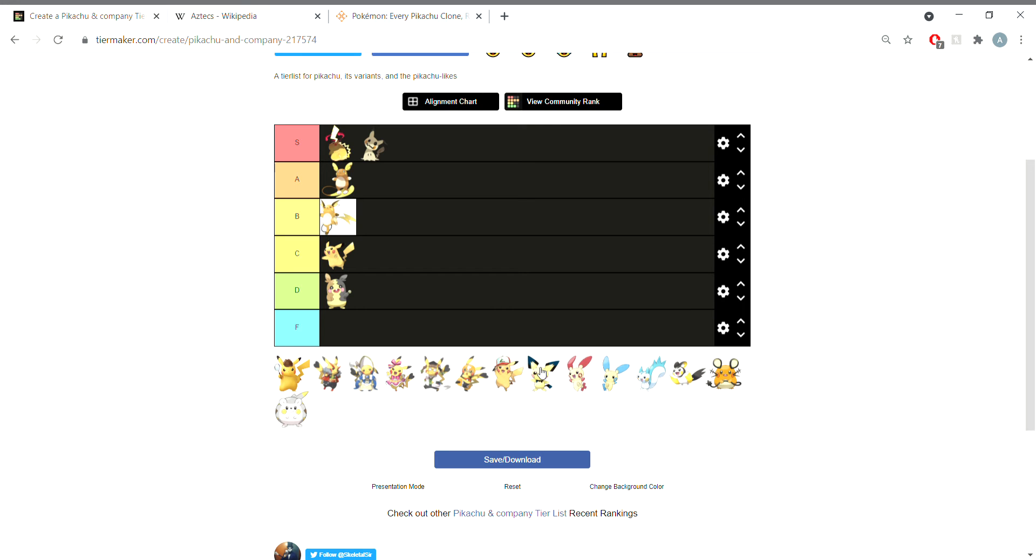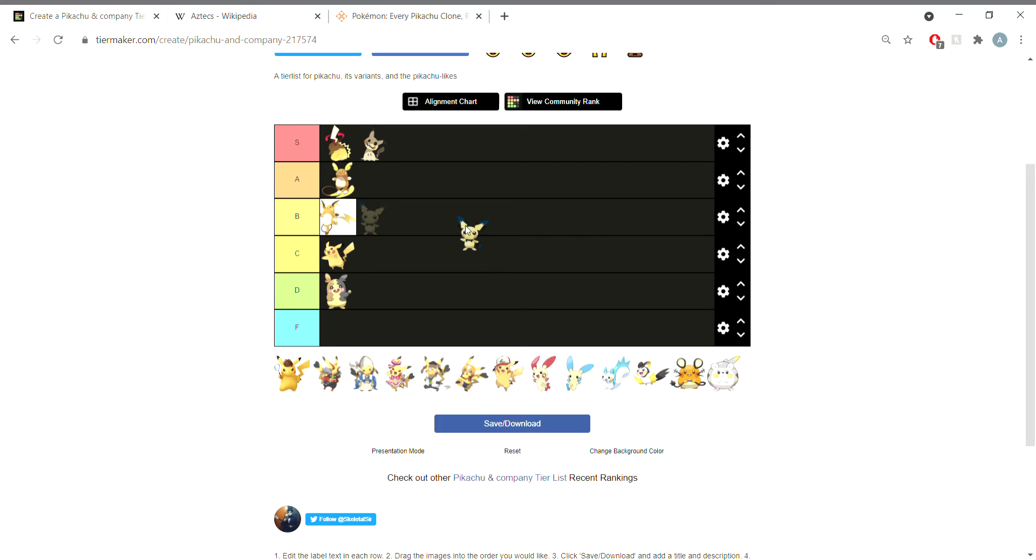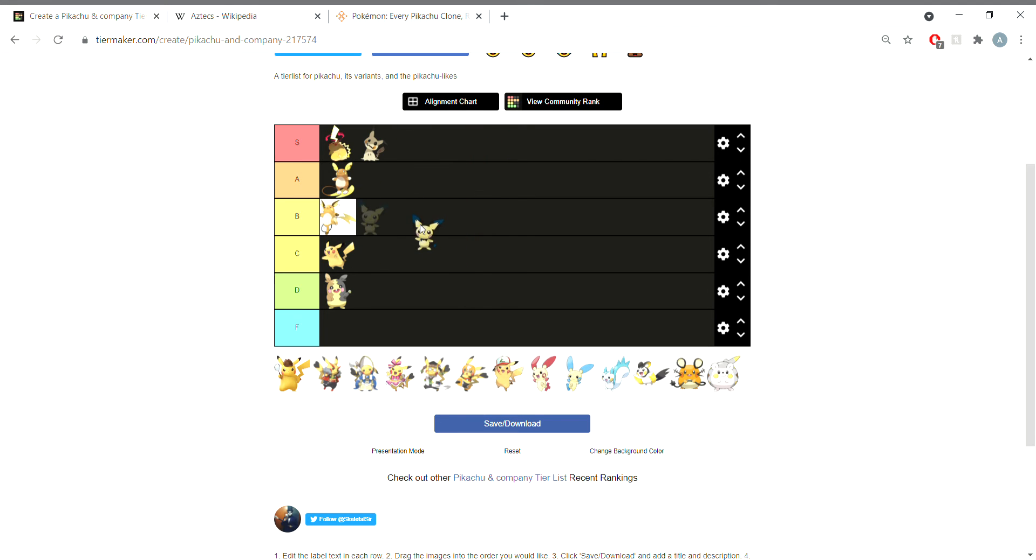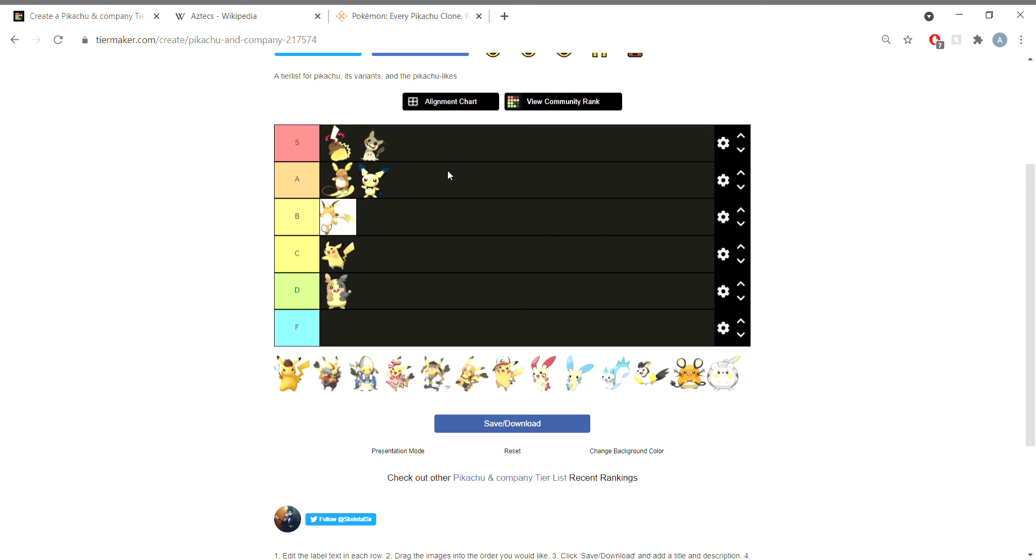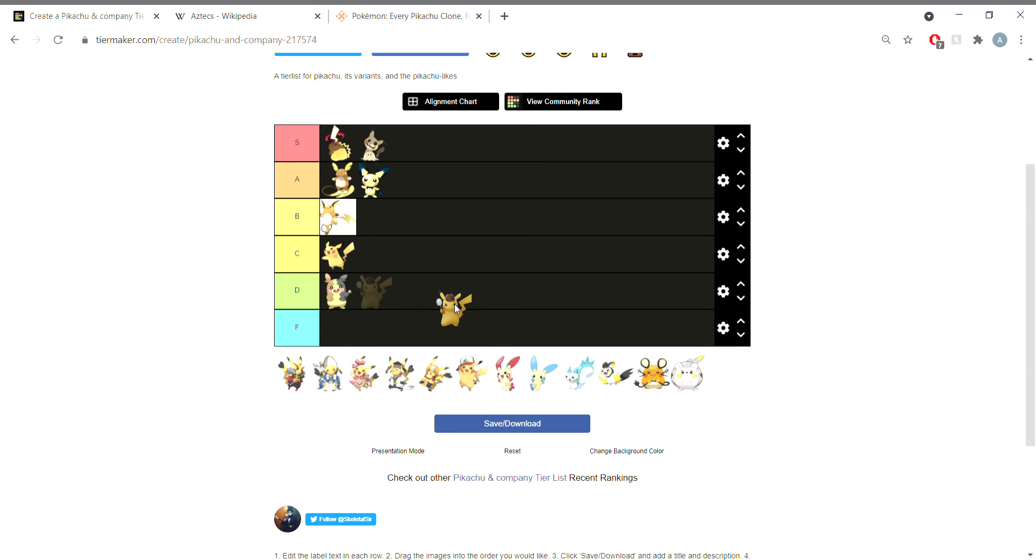Now we have Pichu. Part of me wants to put in S tier, part of me wants to put in B tier. How about we meet down the middle and say A tier because Pichu isn't really a Pikachu ripoff, it's Pikachu. Detective Pikachu should have been Danny DeVito. Because it wasn't Danny DeVito, it gets a B tier.